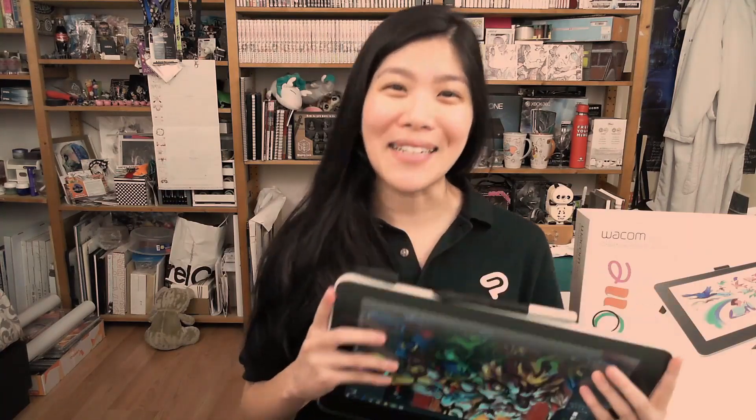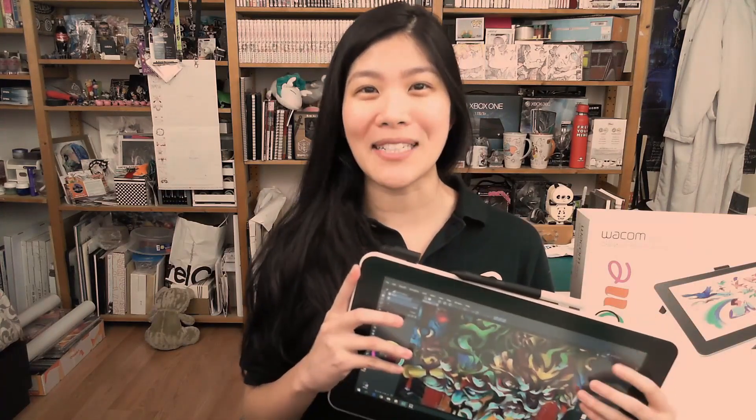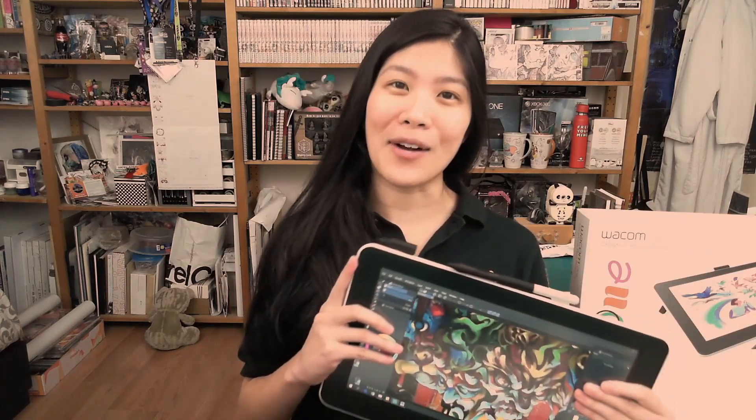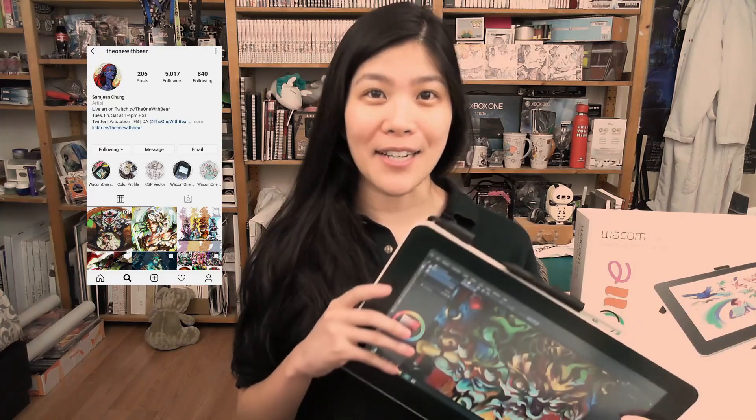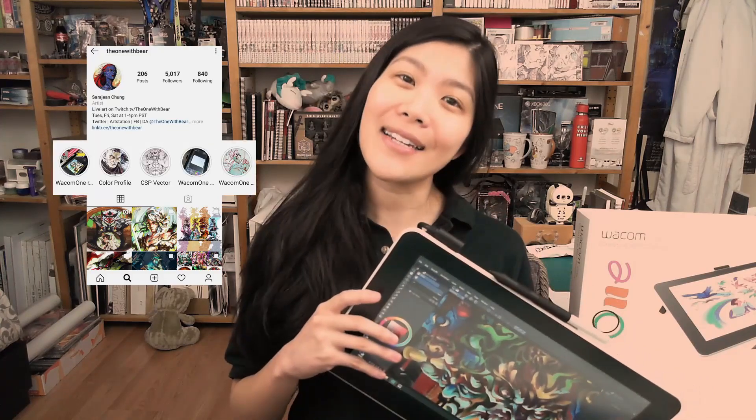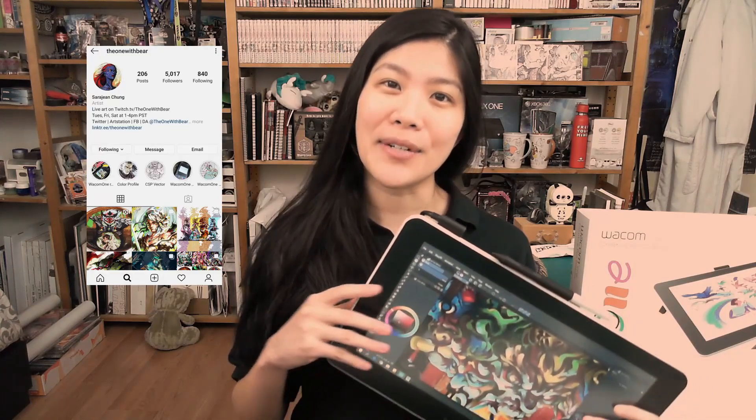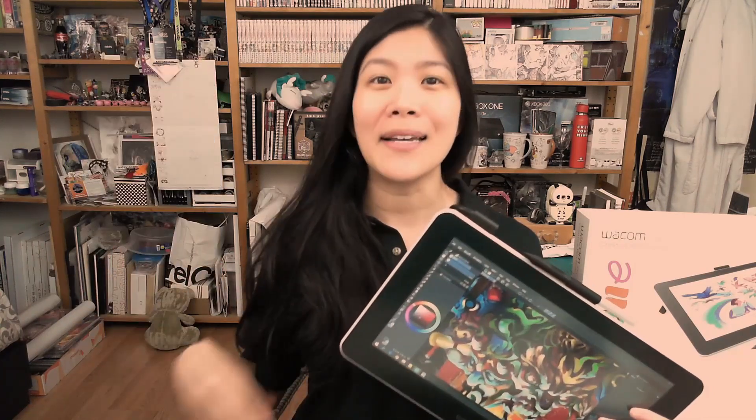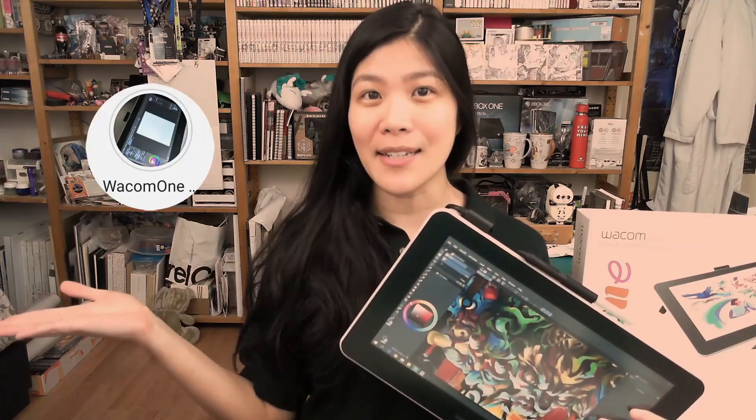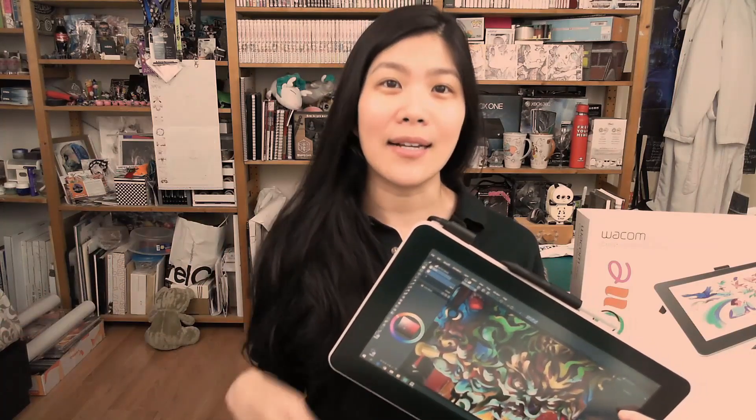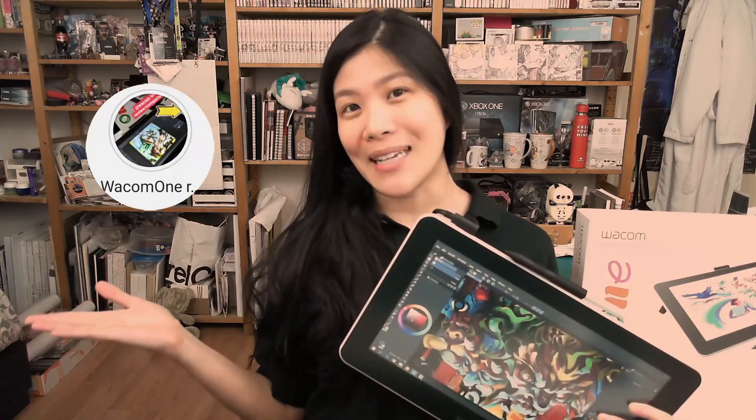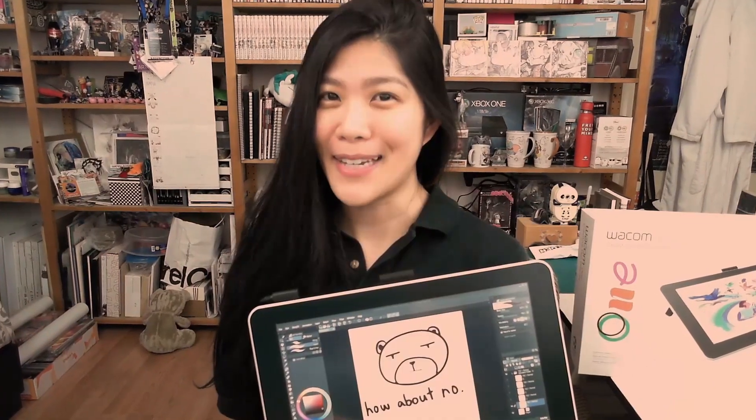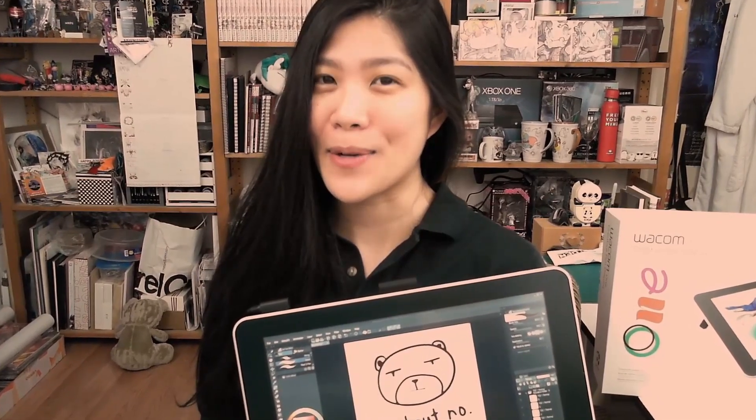I absolutely love this affordable display tablet from Wacom. For more information on it, you can check out my highlighted Instagram stories covering my unboxing, my comparison and review, as well as the Q&A. And no, I'm not changing my name to The One with One.